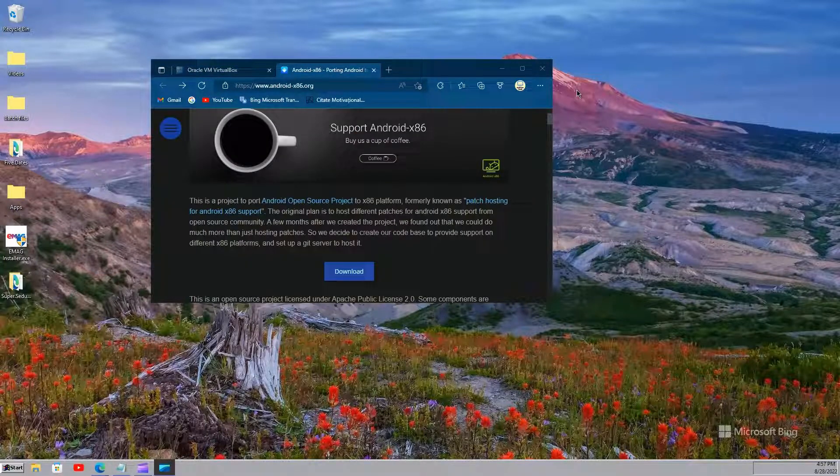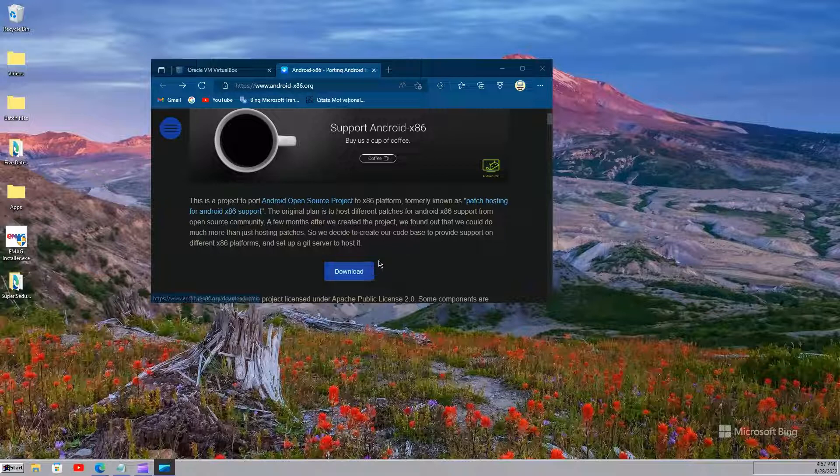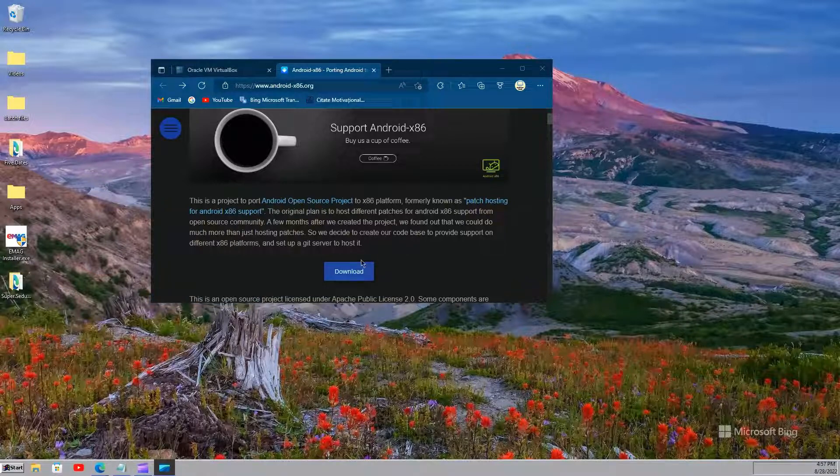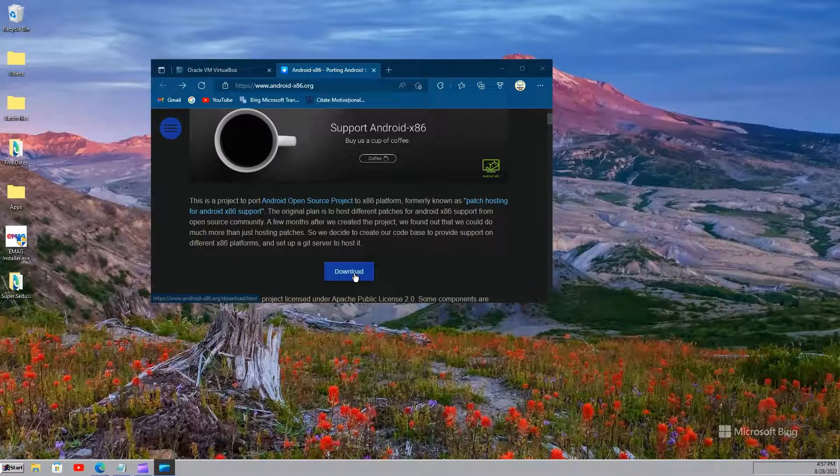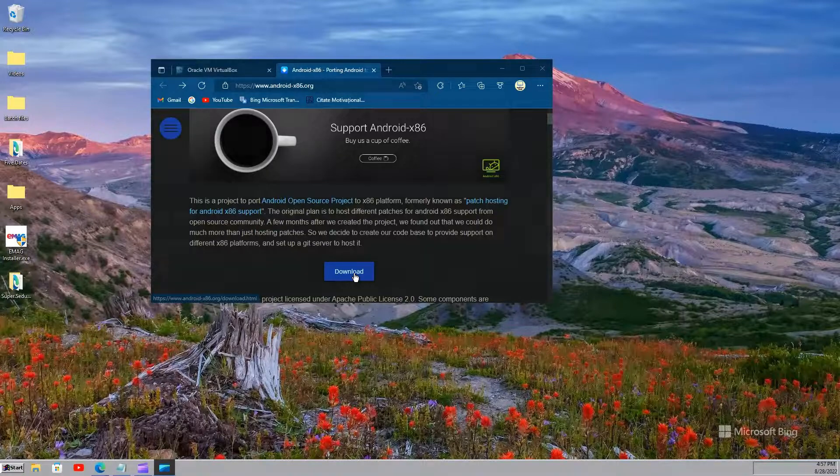The second step is to download the Android ISO from the official website. Just download it from here. Link in the description for both VirtualBox and ISO.